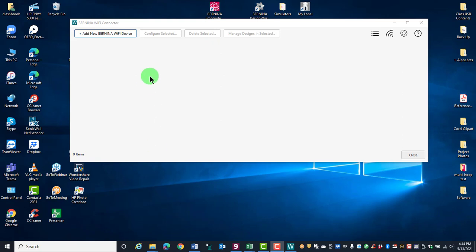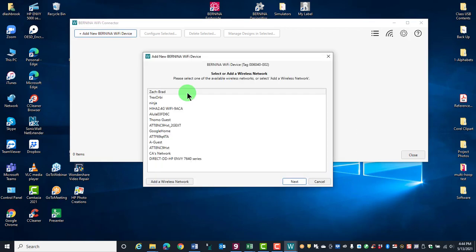When the dialog box appears, click on Add New Bernina Wi-Fi Device and follow the Setup Wizard prompts. Choose the name of your wireless network and click Next.